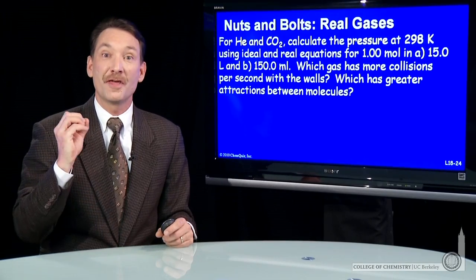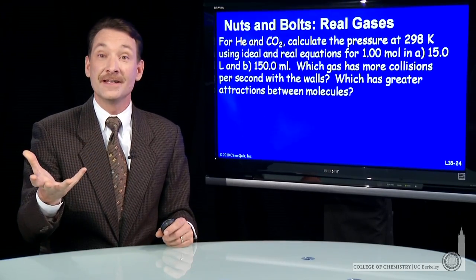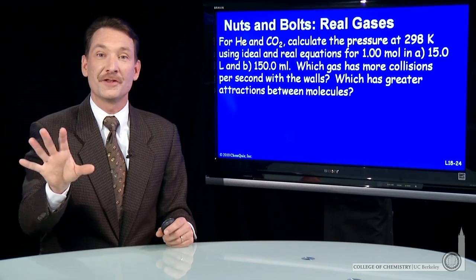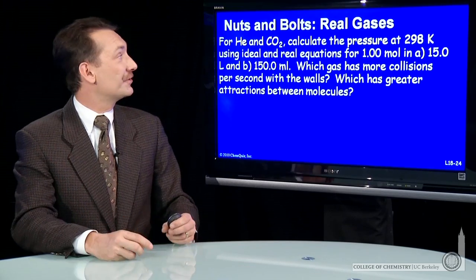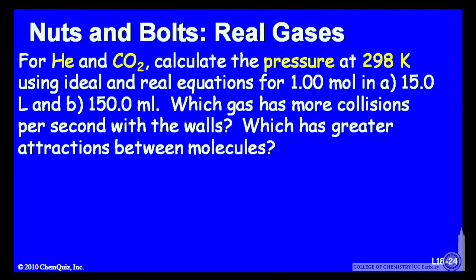Let's do a calculation involving both the ideal gas law and the van der Waals expression for gases and compare the two. We'll use helium and carbon dioxide and calculate the pressure at 298 K for one mole of gas at two volumes: one volume will be 15 liters and the other 150 milliliters.